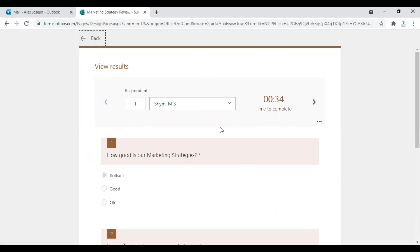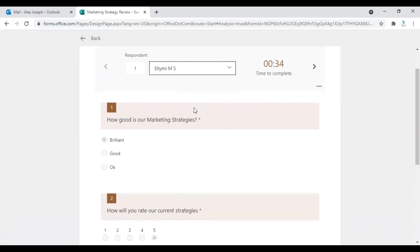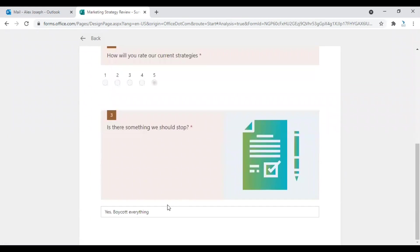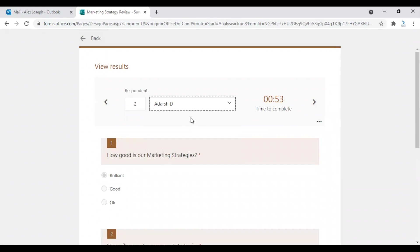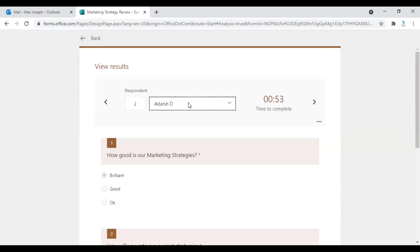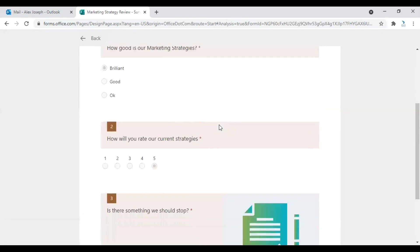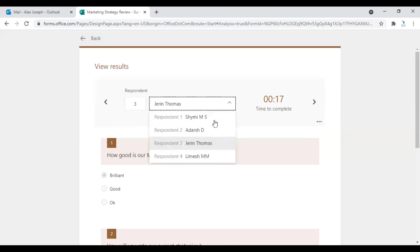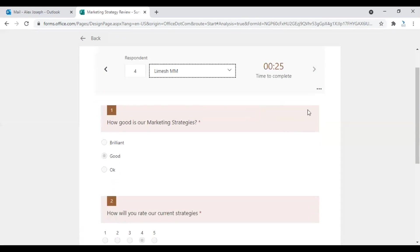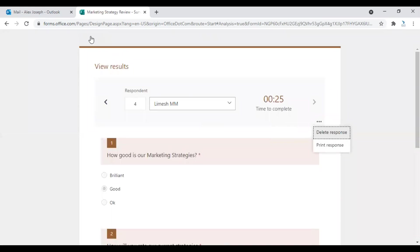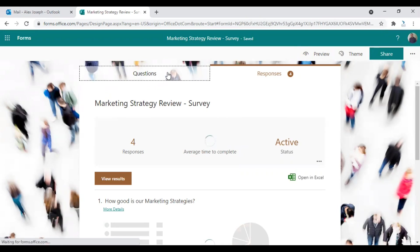In the detail view, actually you can analyze each one's response. First one is Shime MS, these were her responses. You can go to the next respondent. And yeah, you can also see time taken to fill this form for each user. So these are the options. You can also print these responses. There's an option over there. So this is how the responses option work.